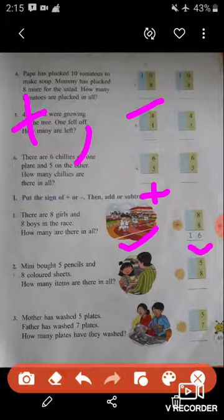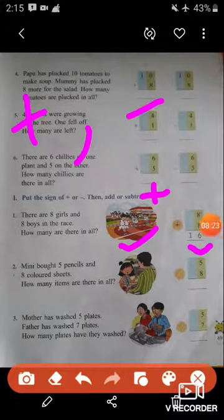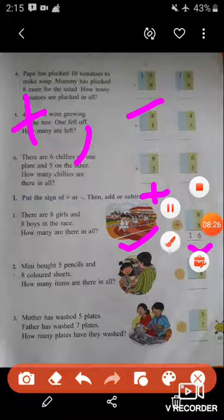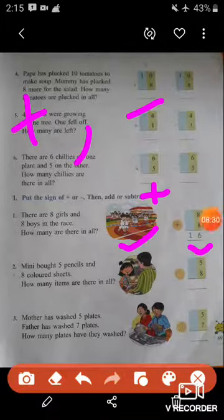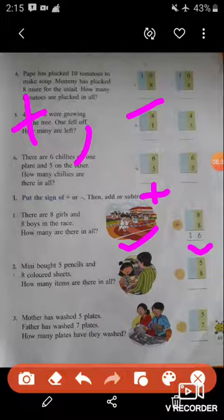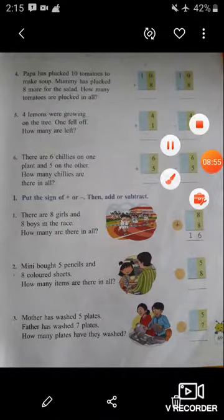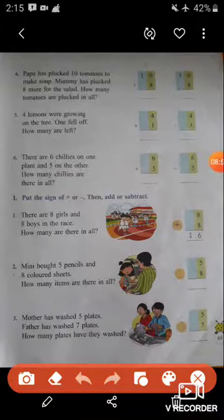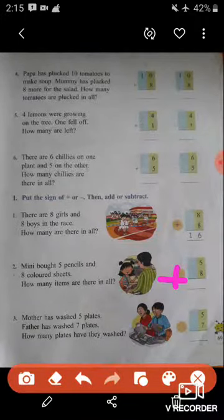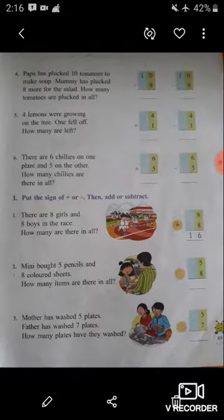Question number two: Meena bought five pencils and eight colored sheets. How many items are there in all? Meena bought five pencils and eight colored sheets, and we have to find the total items she bought from the shop. We have to add, so put the plus symbol here. Five plus eight equals thirteen — Meena bought a total of thirteen items.